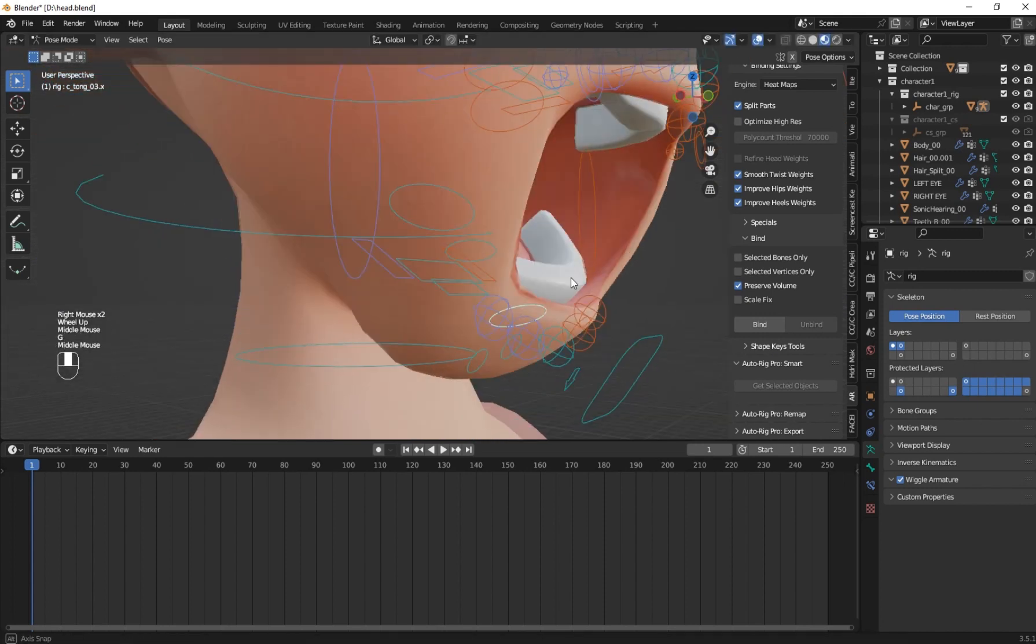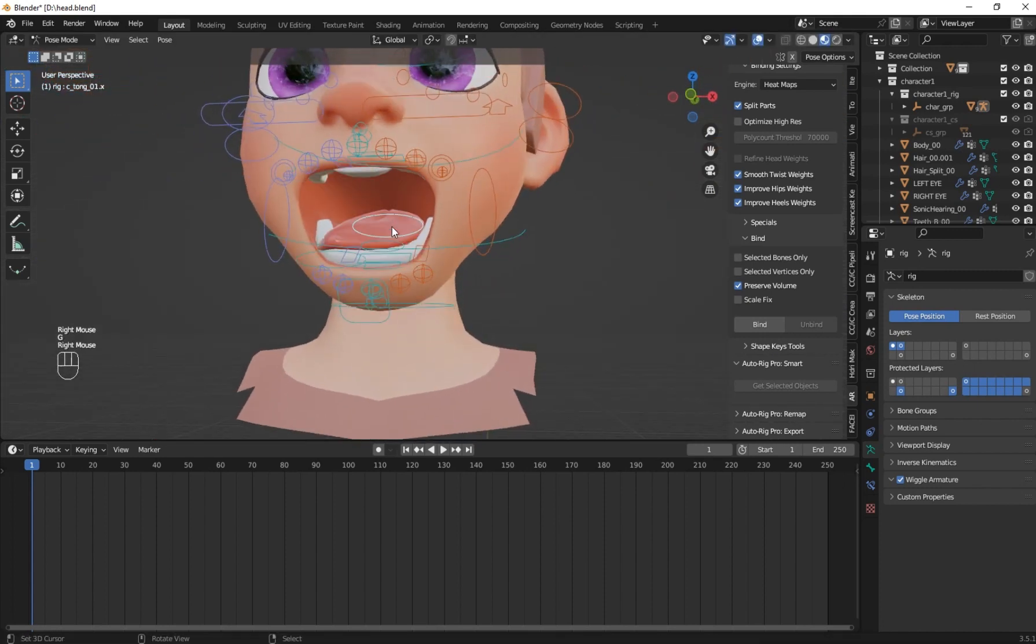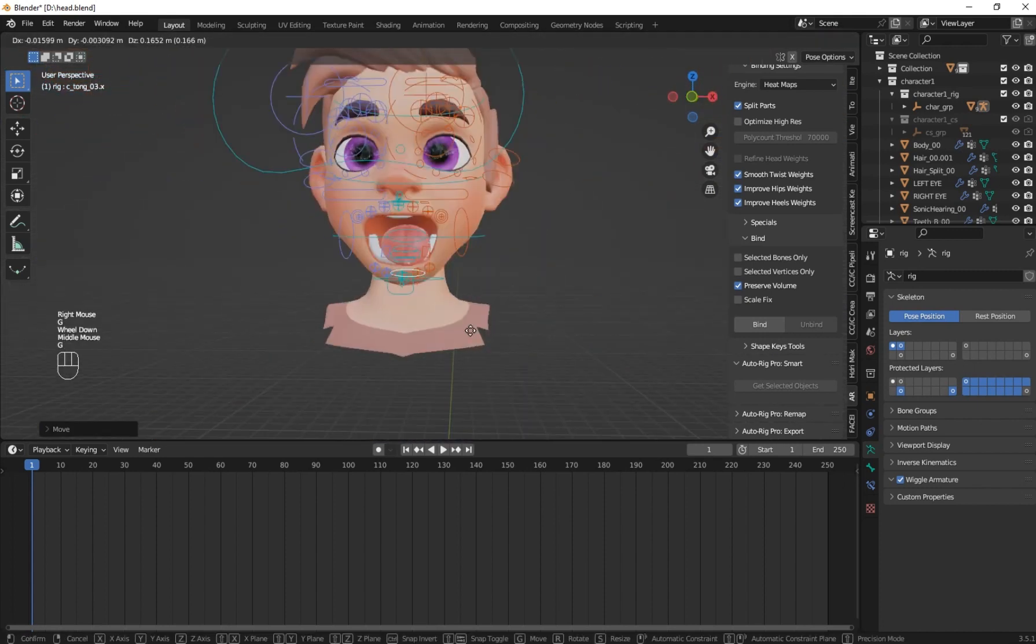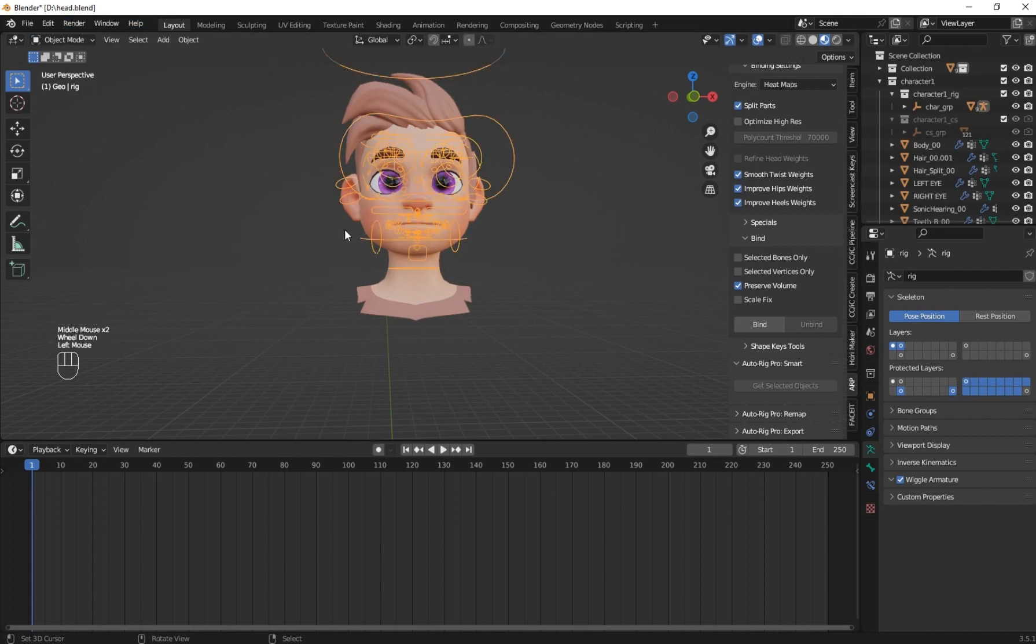So now here I quickly test it. Now see that now the tongue is moving without any deformation on other parts.